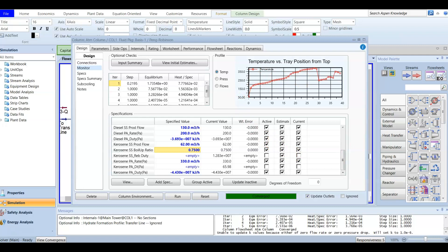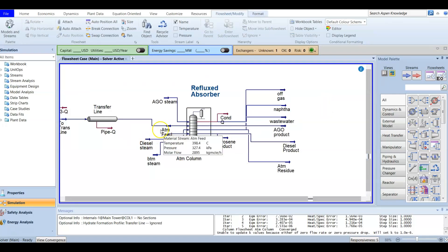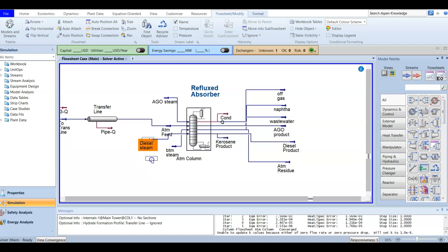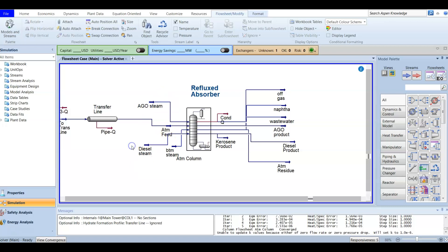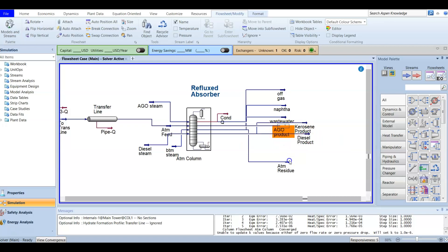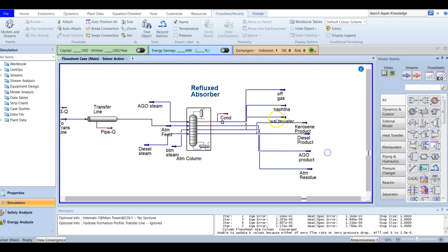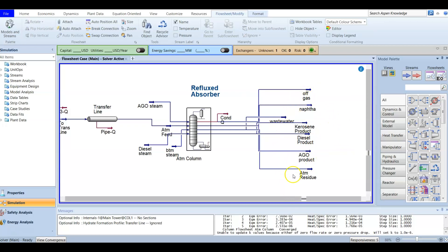We started from nothing — a material stream of the atmospheric feed — then added steam at the bottom of the column, then added diesel and its AGO. For kerosene we did not add steam because kerosene uses a reboiler. Looking at the products, you have kerosene, diesel, AGO, atmospheric residue, naphtha, and off gases or light gases — this is how it looks as products from the distillation column.